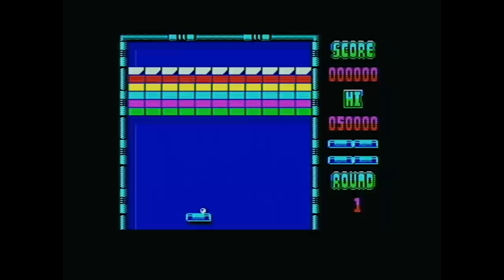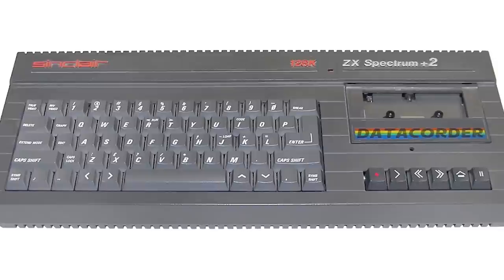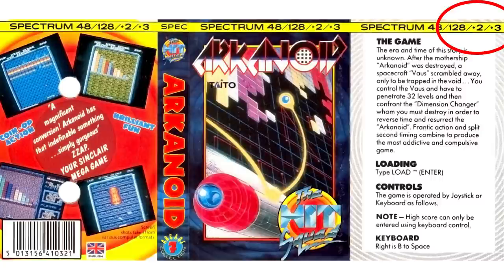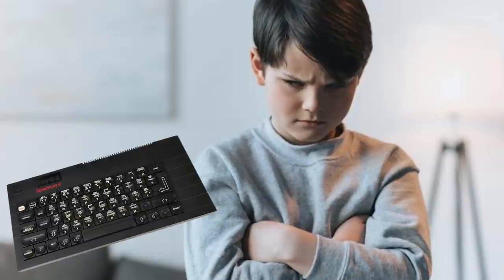Actually, when the Spectrum Plus 2 was released, it also implemented the floating bus correctly, meaning always return an FF. So that became the correct way, and some of those games had re-releases that were patched not to rely on the floating bus behavior. So really, the Inves was kind of doing the right thing and was kind of ahead of its time. Unfortunately, that didn't help with lots of kids being disappointed that their favorite games would lock up though.